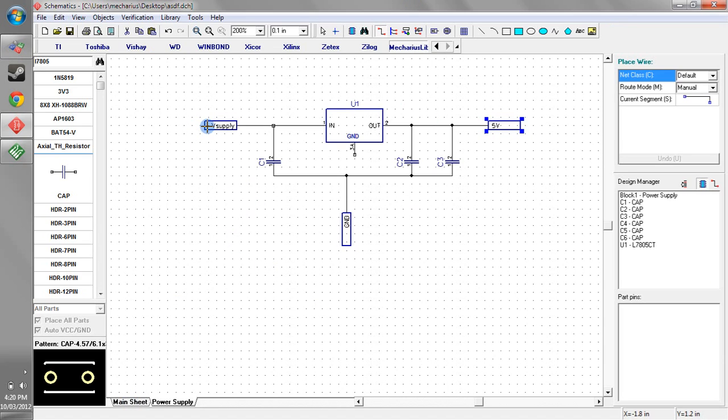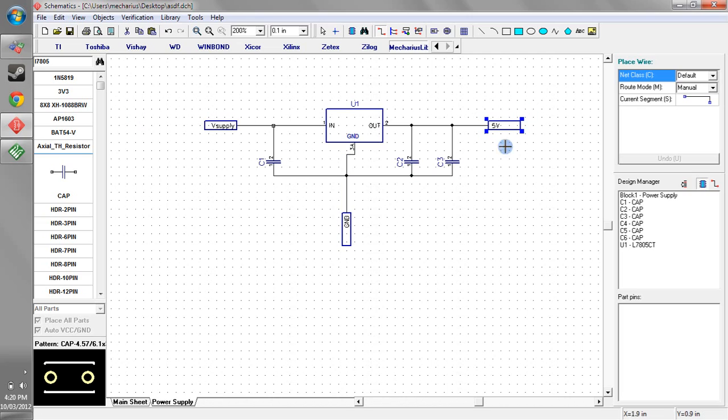So what that means is we can basically abstract this whole power supply and we can change whatever we want in here and it's not going to impact our supply. And the only thing we need to worry about in the main sheet are these three inputs and outputs.